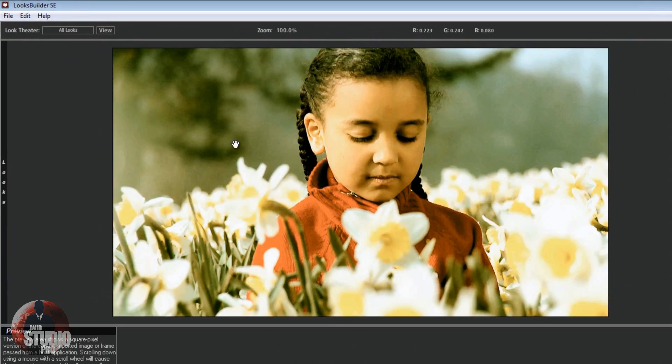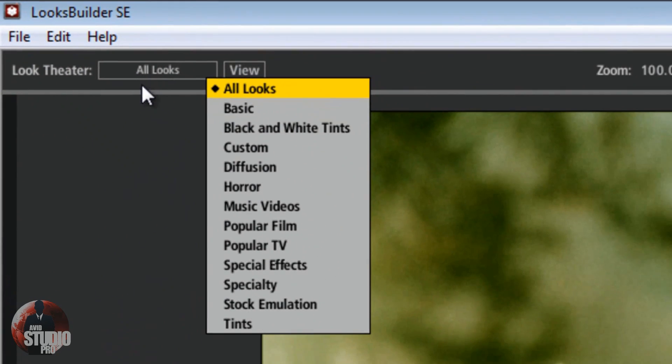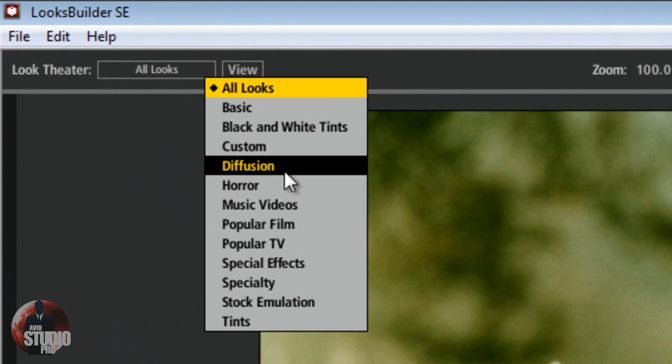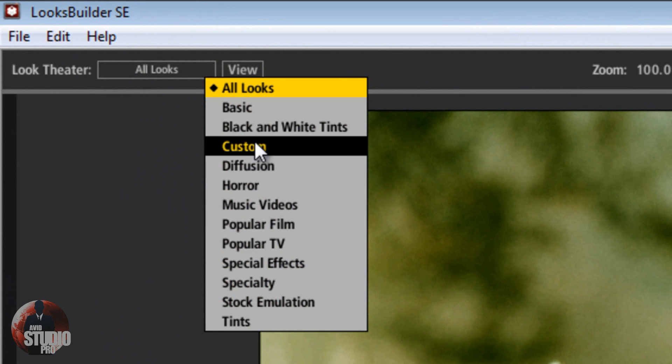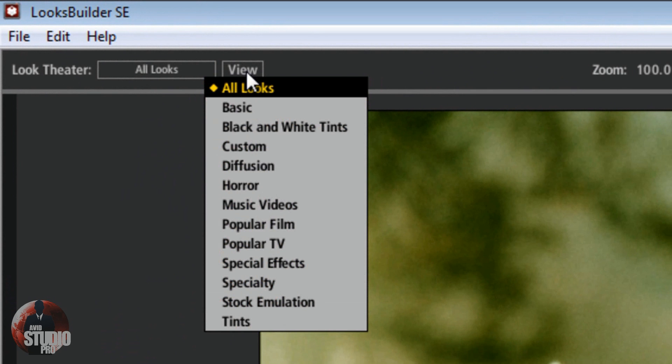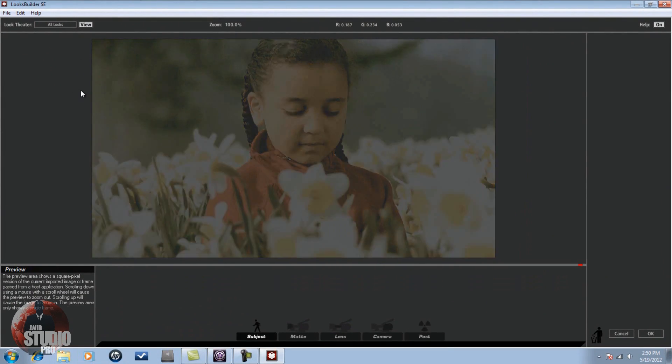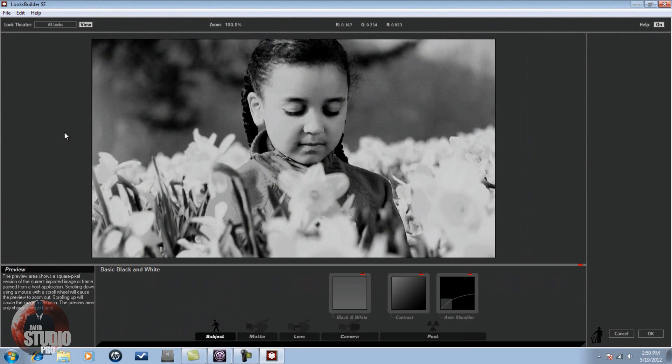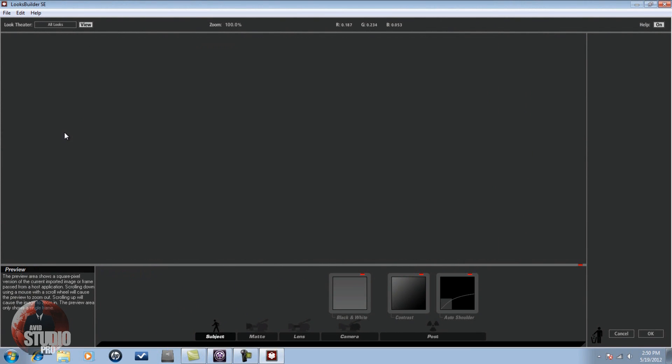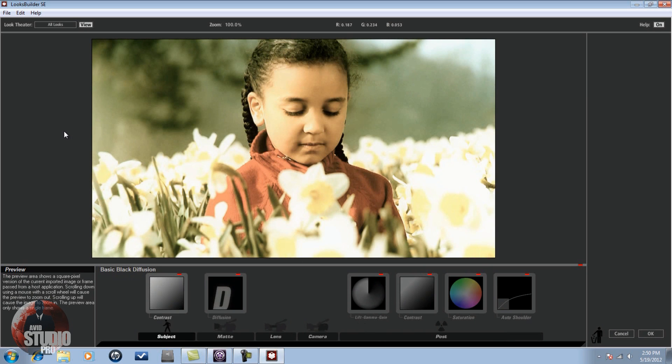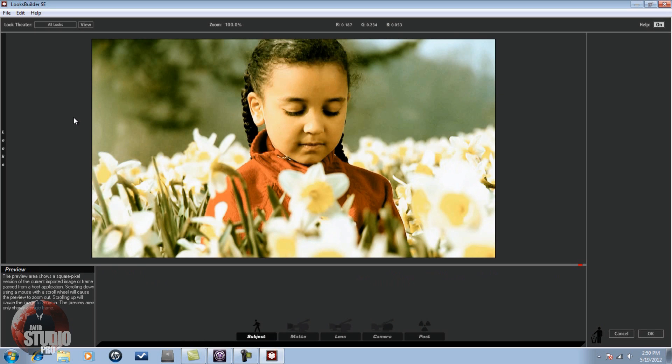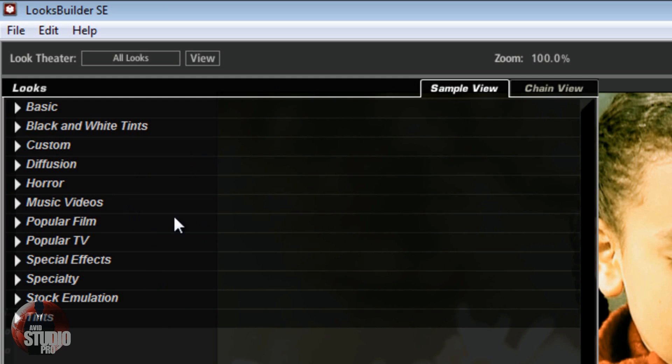First thing I want to show you is that there's a look theater up here. If you click on All Looks, it gives you all of the different preset categories that are listed under Magic Bullet. And if you click on View after you select one of those, you get a little beautiful slideshow of all the looks in the category that you selected. If you click on View again, it stops the slideshow, brings you back to the regular look builder. Now if you hover over the word Looks, it's going to fly out and give you all the looks again. Now you've got things like Basic, Diffusion, Horror, Popular Films, Special Effects, a whole bunch of things. And each one of these categories has a bunch of different looks that you can utilize.